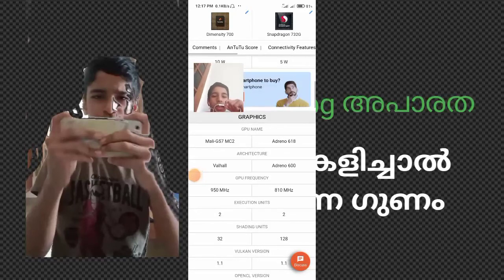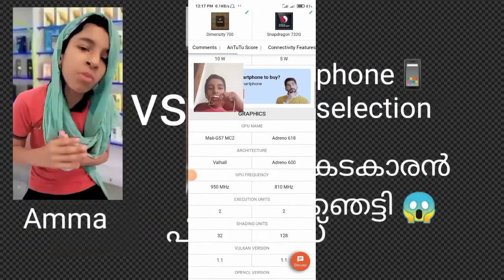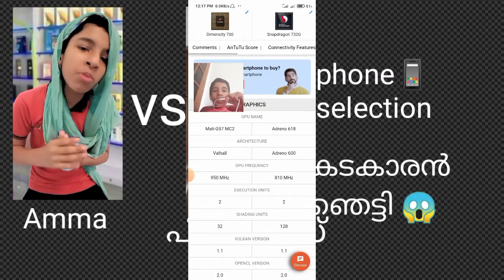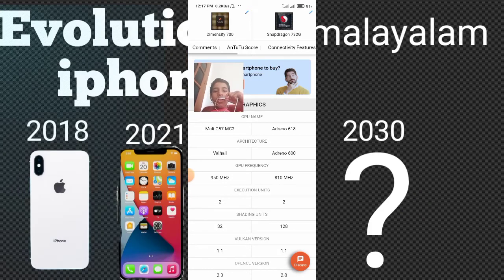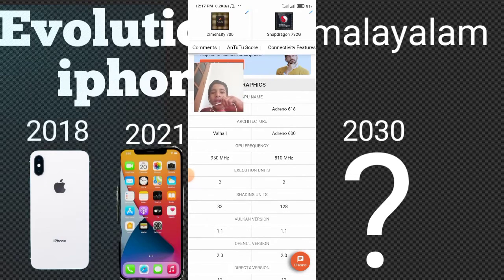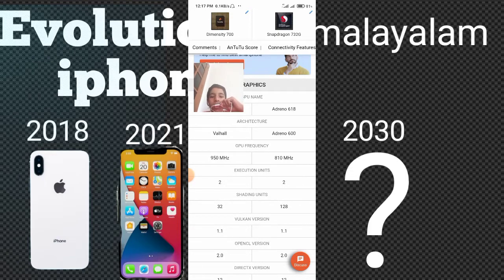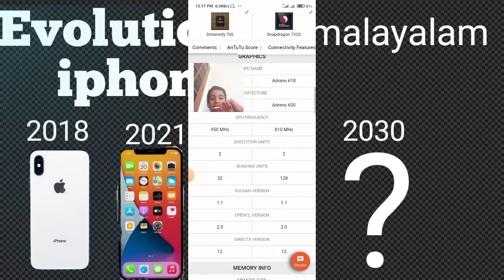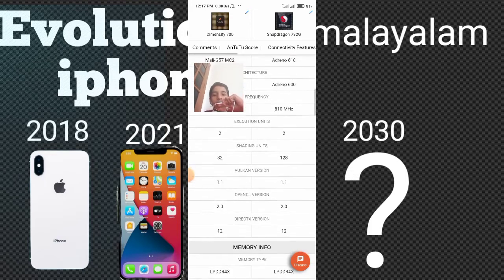The architecture is in the MediaTek standard, based on Android 600 series. The GPU frequency details are in the MediaTek spec sheet. The execution units count is not available for this comparison.